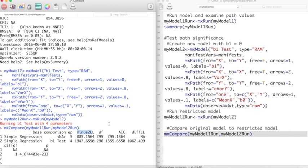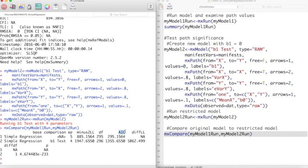Minus2LL is the minus2 log likelihood of each model. Smaller values indicate a better model. DF is the degrees of freedom of these models. Notice that the restricted model has one more degree of freedom but has a much higher minus2 log likelihood. AIC values also seem to show that our unrestricted model is the better model.